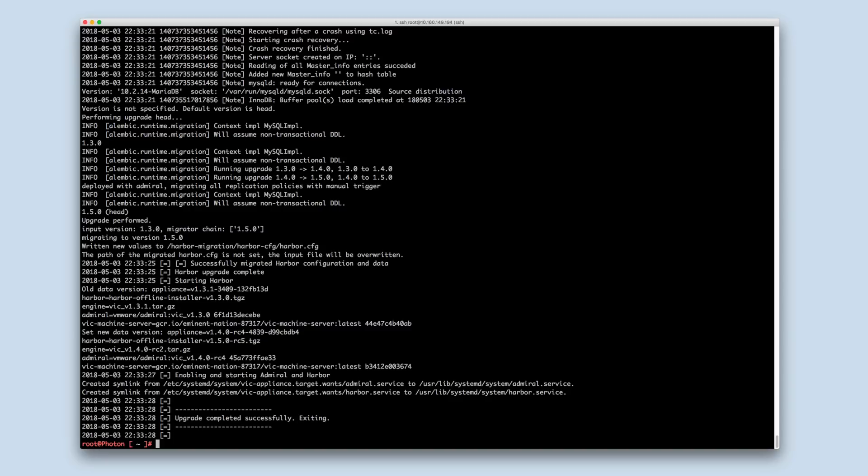Also note that by default, the old appliance is left intact and in a powered off state. You may preserve it for backup purposes. In case the upgrade fails, this old appliance may be powered on again, and the upgrade can be restarted with a newly deployed appliance of the latest version.